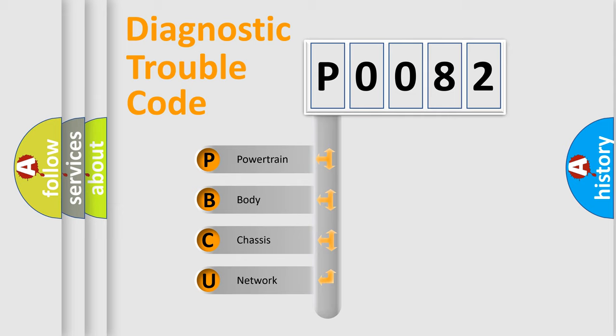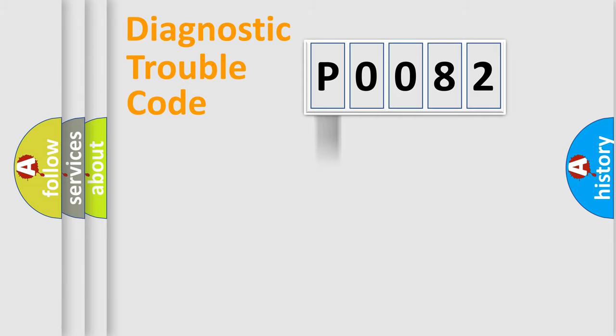We divide the electric system of automobiles into four basic units: Powertrain, Body, Chassis, and Network. This distribution is defined in the first character code.